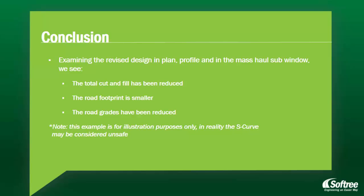Please note, this example is for illustration purposes only. In reality, the S-curve may be considered unsafe.